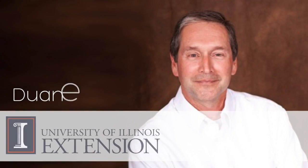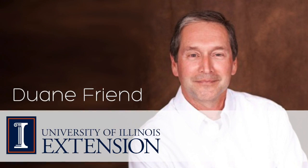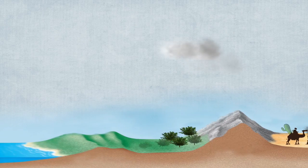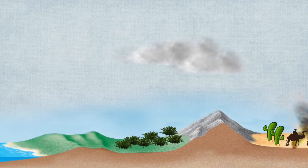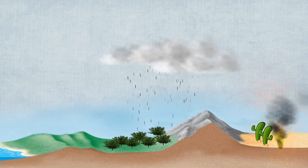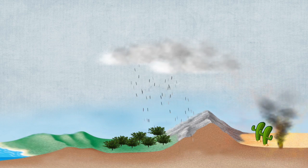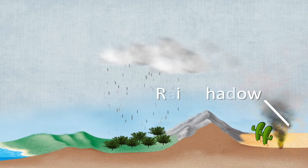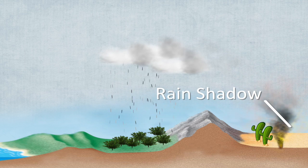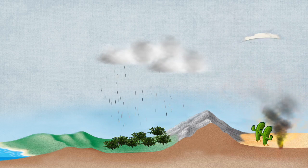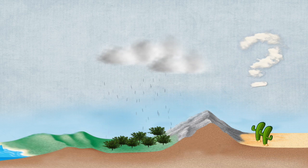This is Dwayne Friend with University of Illinois Extension. There are areas on the earth near large mountains that are very dry or desert-like. These dry areas are called rain shadow areas. What causes a rain shadow?